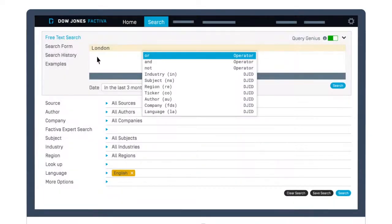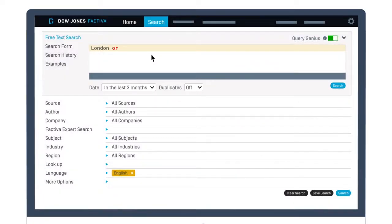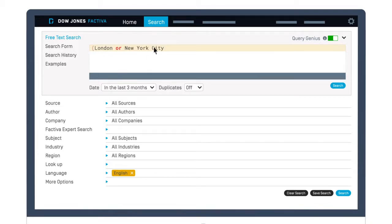Now, add your second term to the search string. Group keywords with parentheses to ensure they are processed in the intended order.